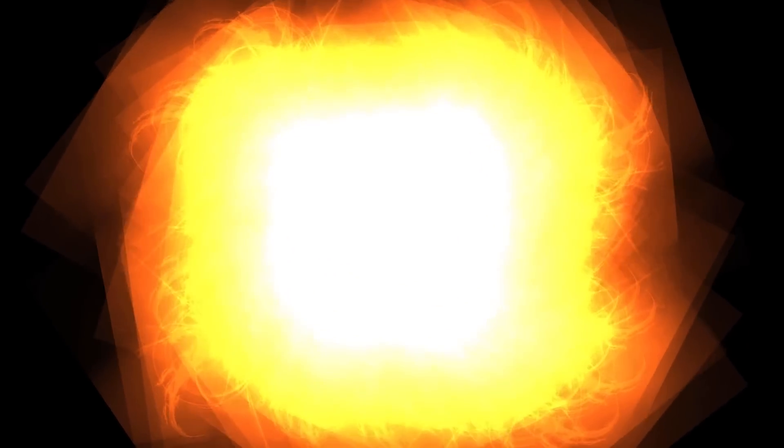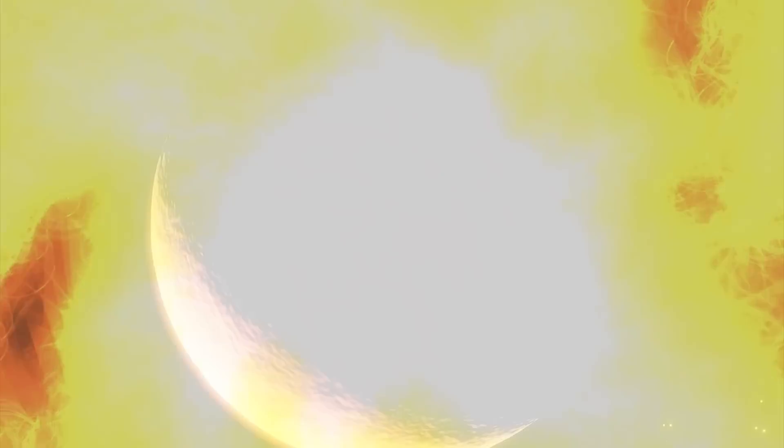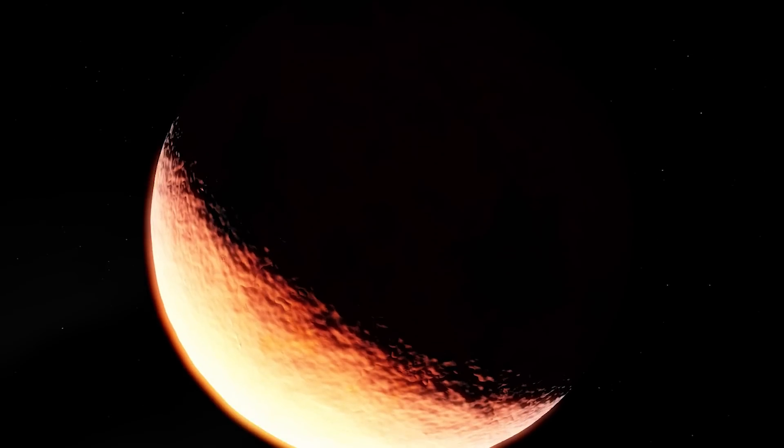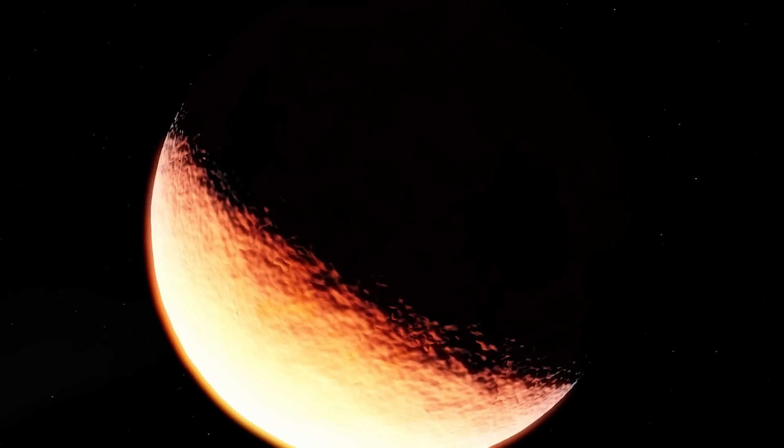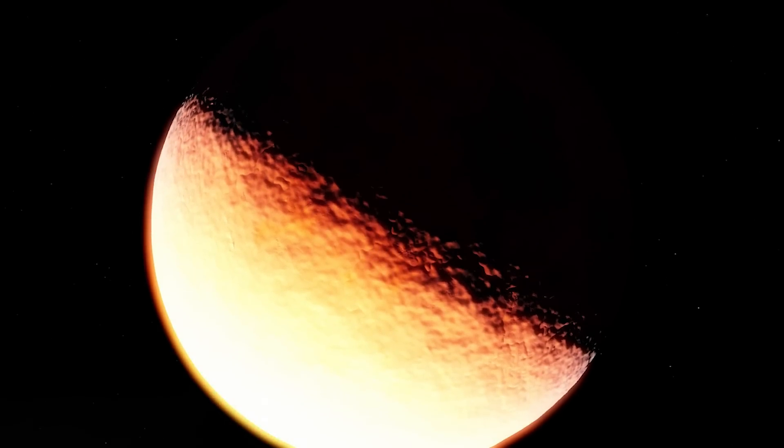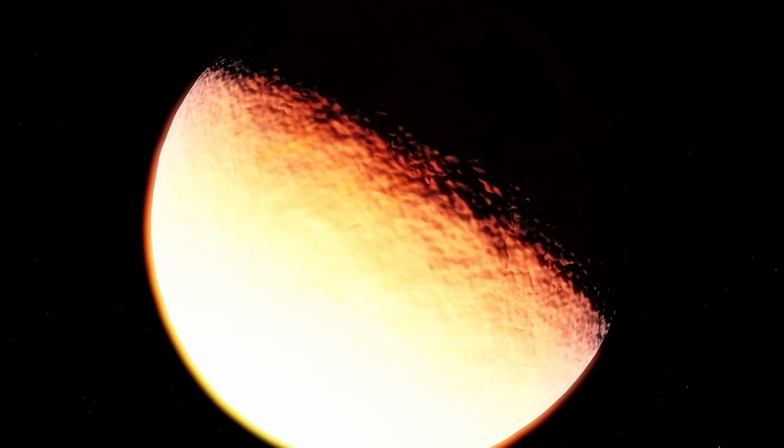A supernova is a star explosion destructive on a scale almost beyond human imagining. If our Sun exploded as a supernova, the side of Earth facing it would boil away.